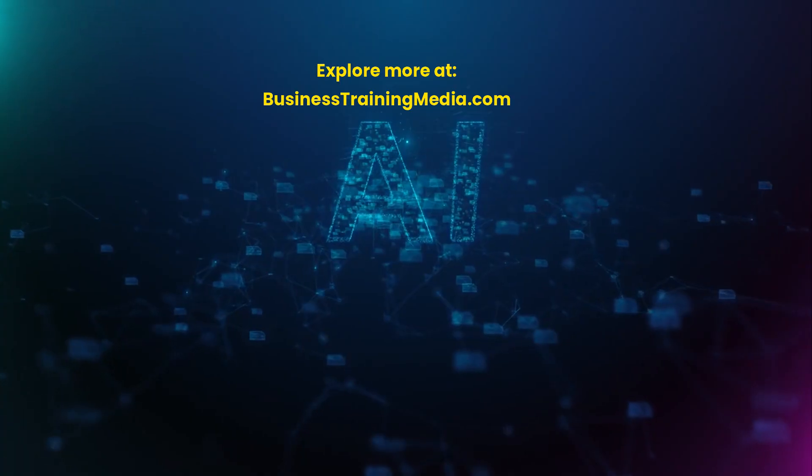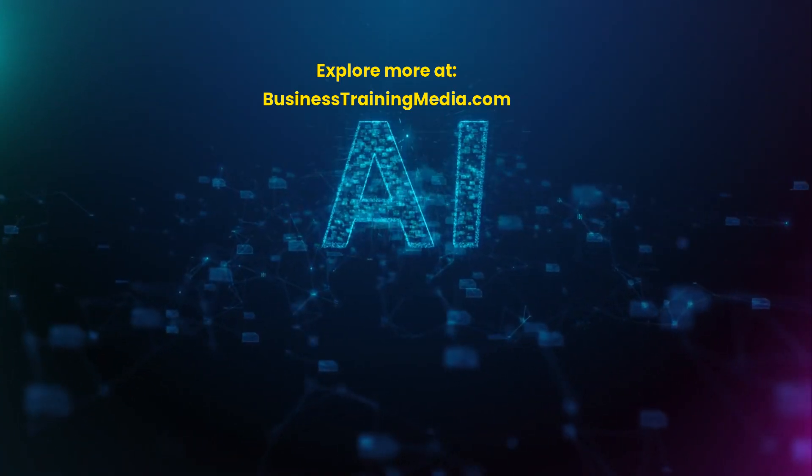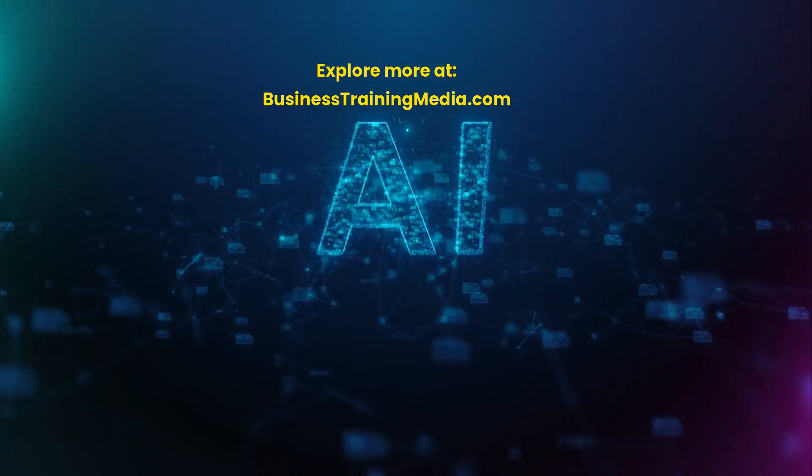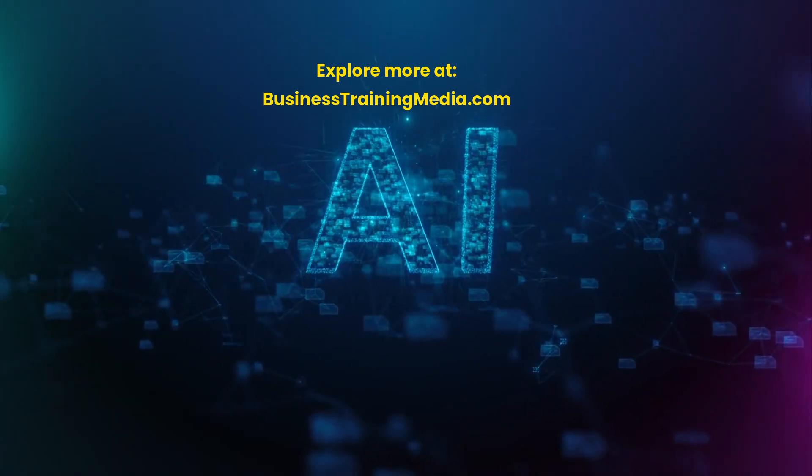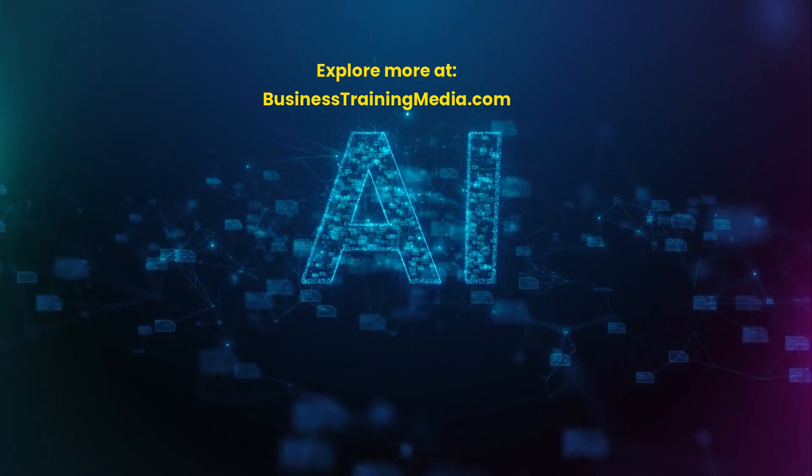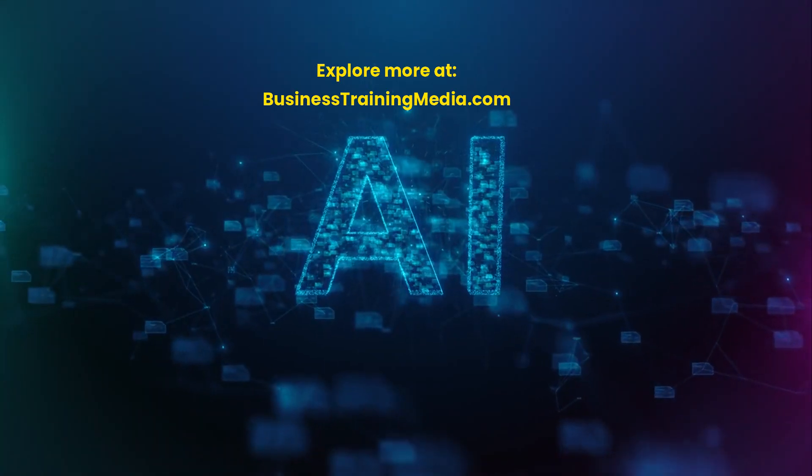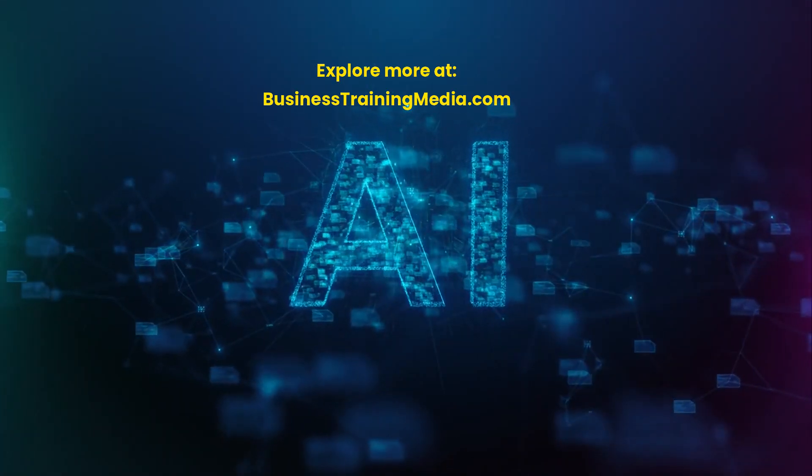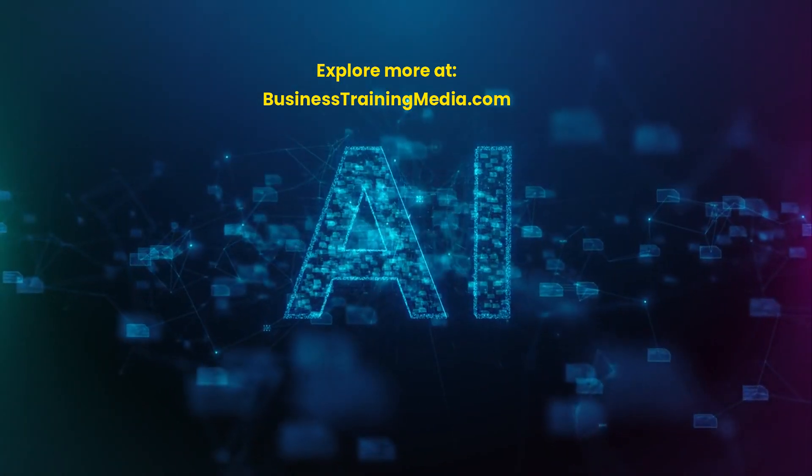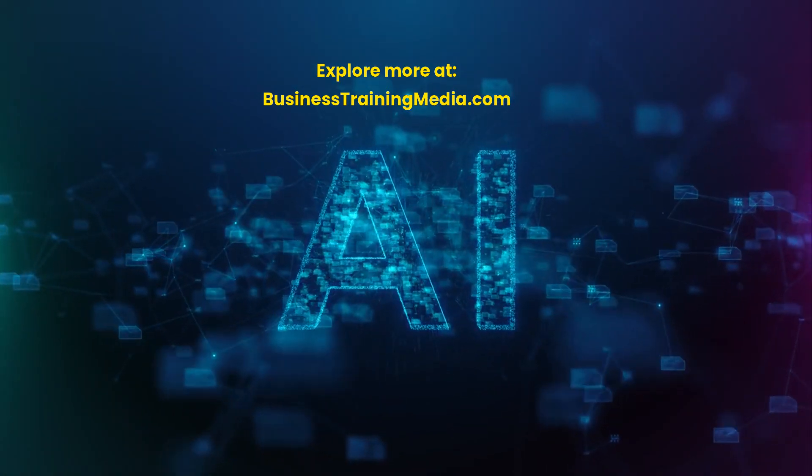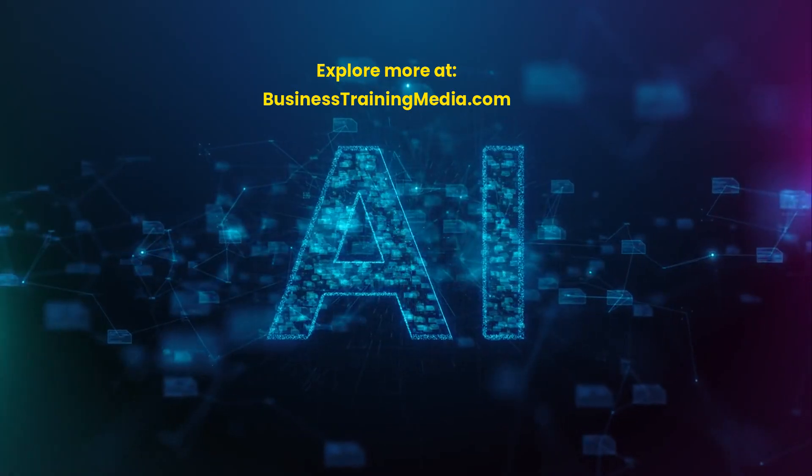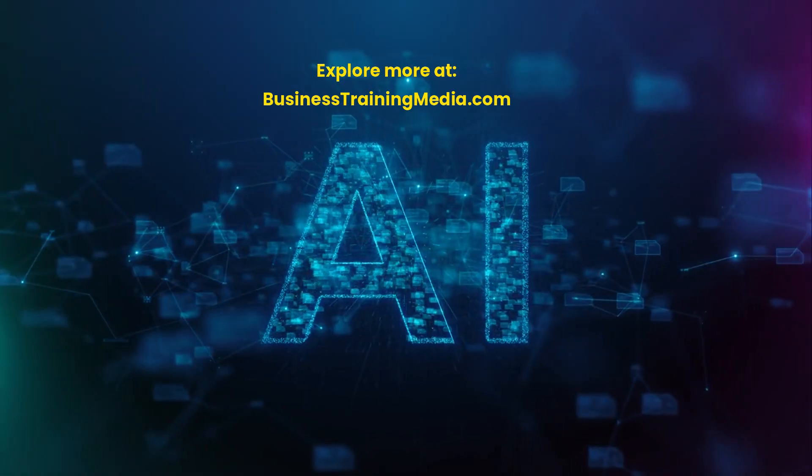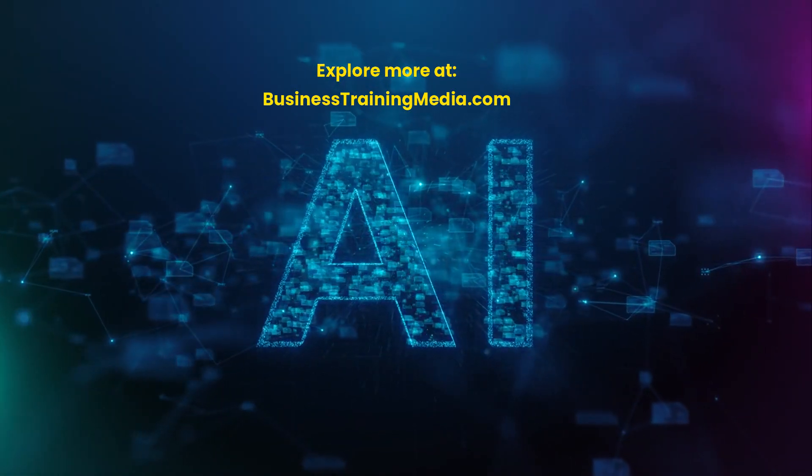Click the link to enroll today and start mastering AI-powered project management. If you found this video helpful, please like, subscribe, and share. For more professional training courses, visit businesstrainingmedia.com. Thanks for watching and best of luck in your career journey.